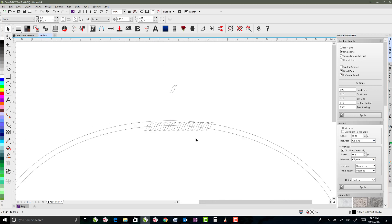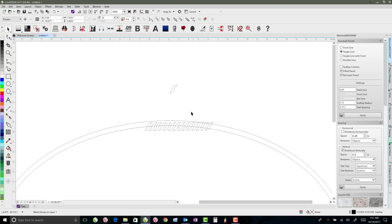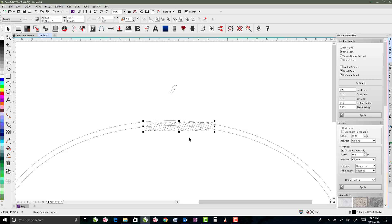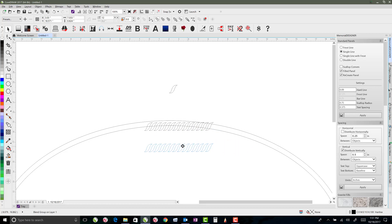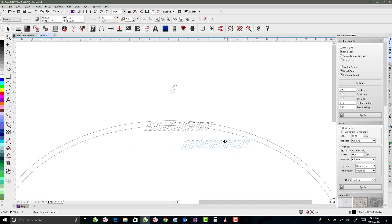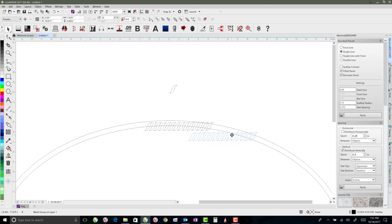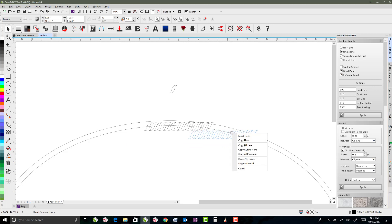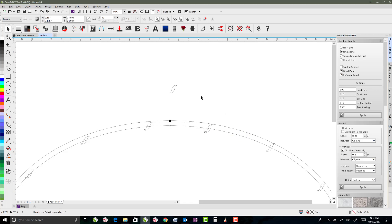For this instance, what we want to do is we want to take that blend group and make it go all the way around our circle. So if we right click and drag instead of left click, we're going to right click and drag, and that gives us that little target looking thing. And as soon as I hit this edge, I'll let go, and then it gives me the fit blend to path option. So I want to do that.